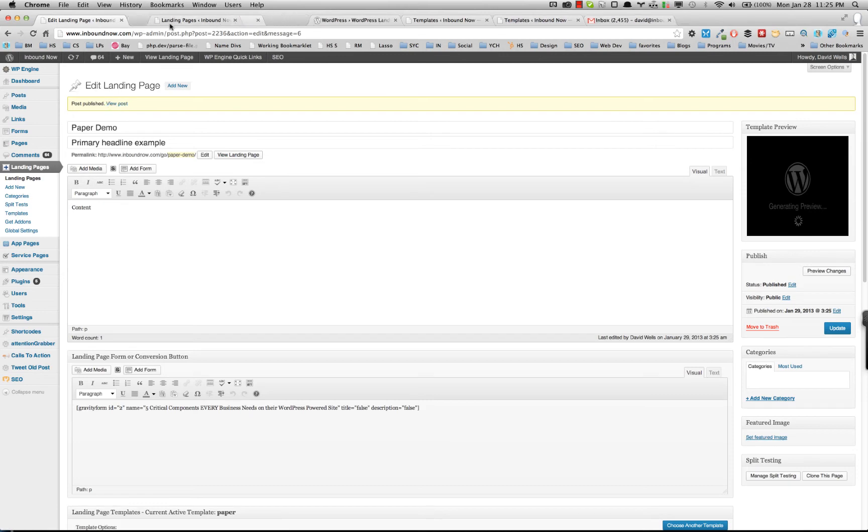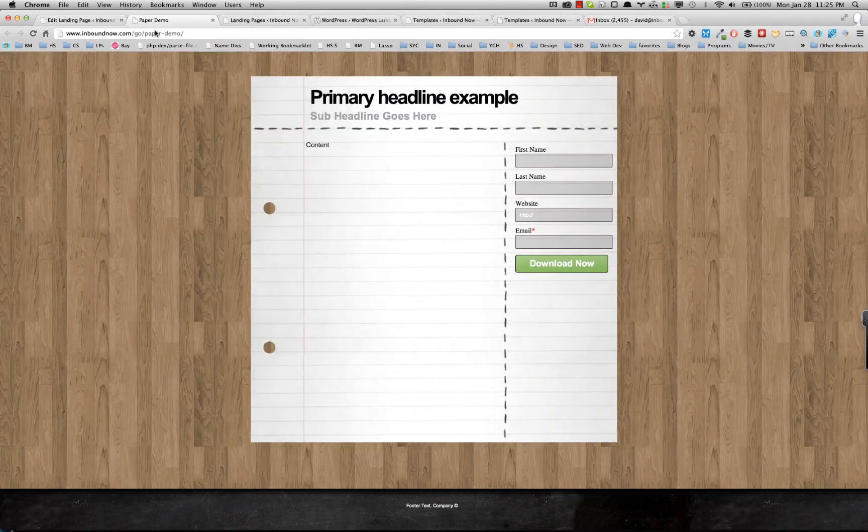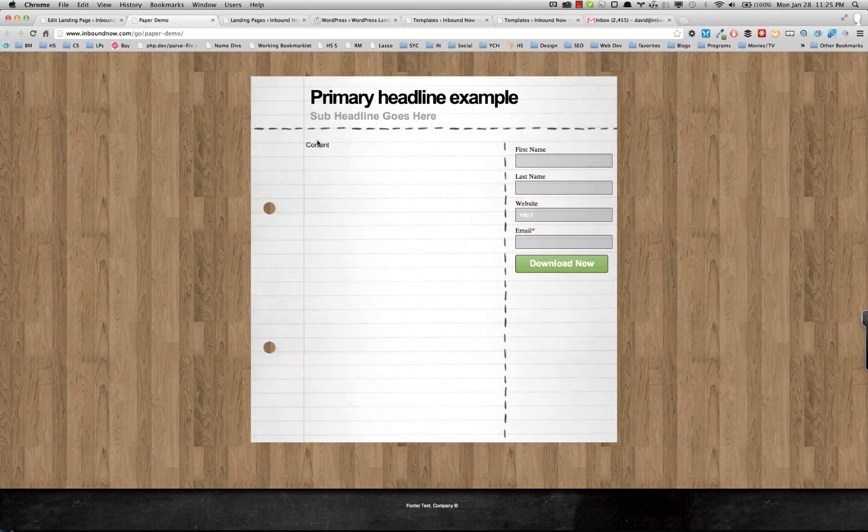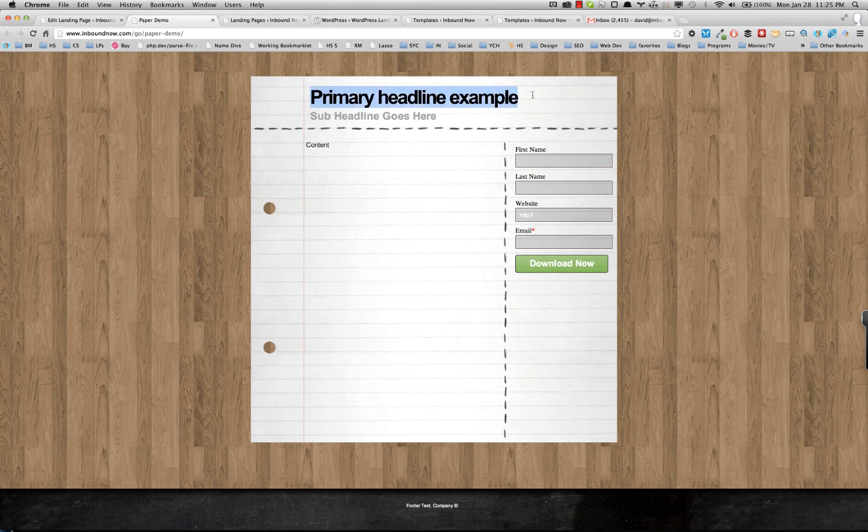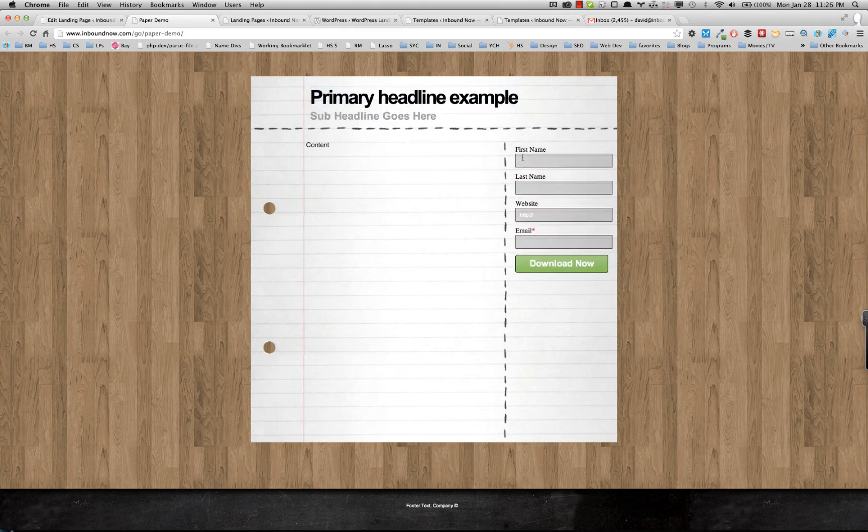And then go into the landing page. What we can see is here we go. There's our primary headline, subheadlines, which is in the settings content. And then there's that Gravity Form.